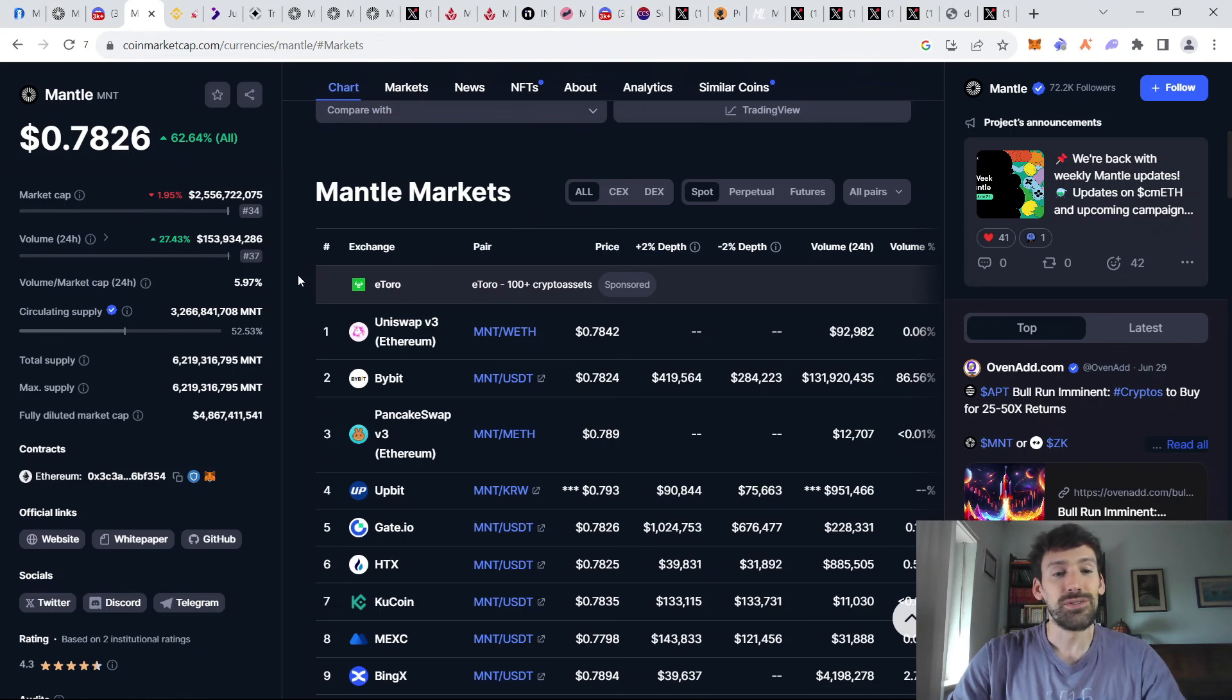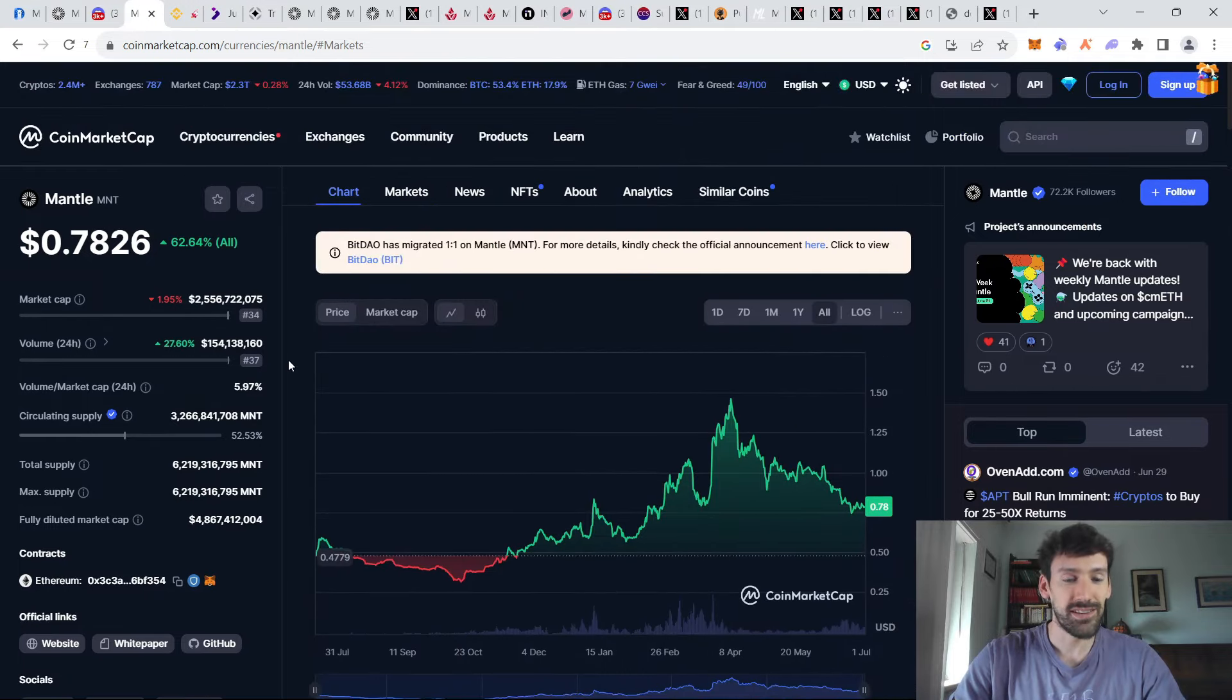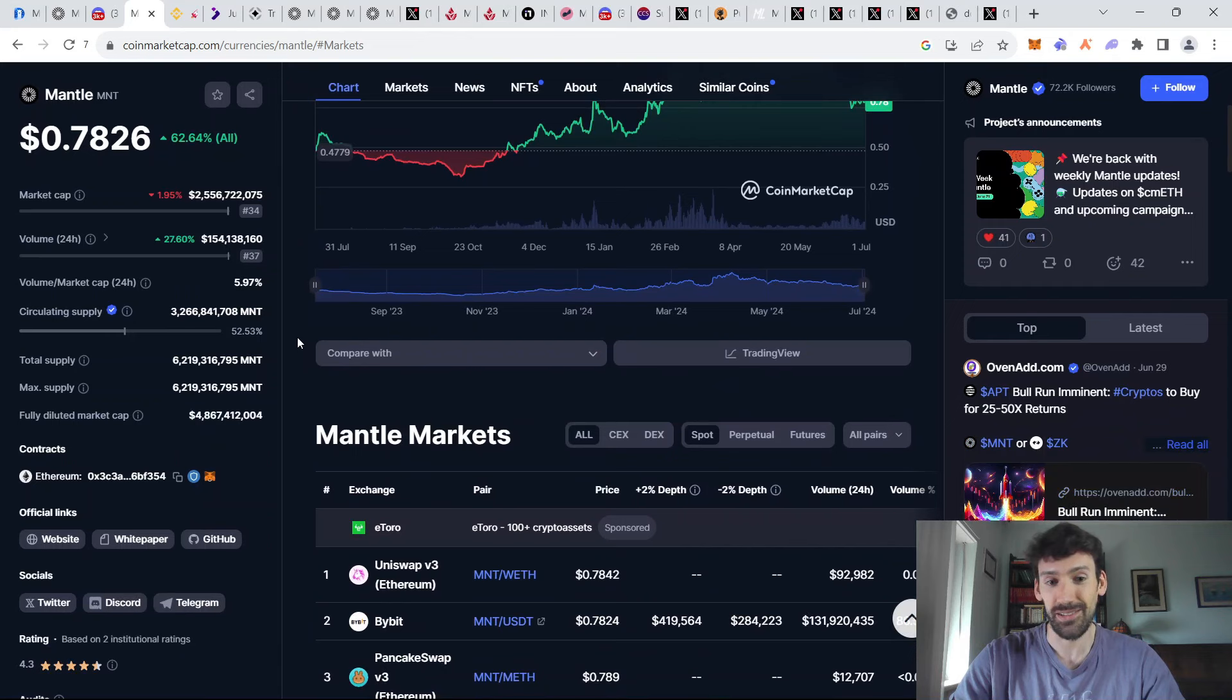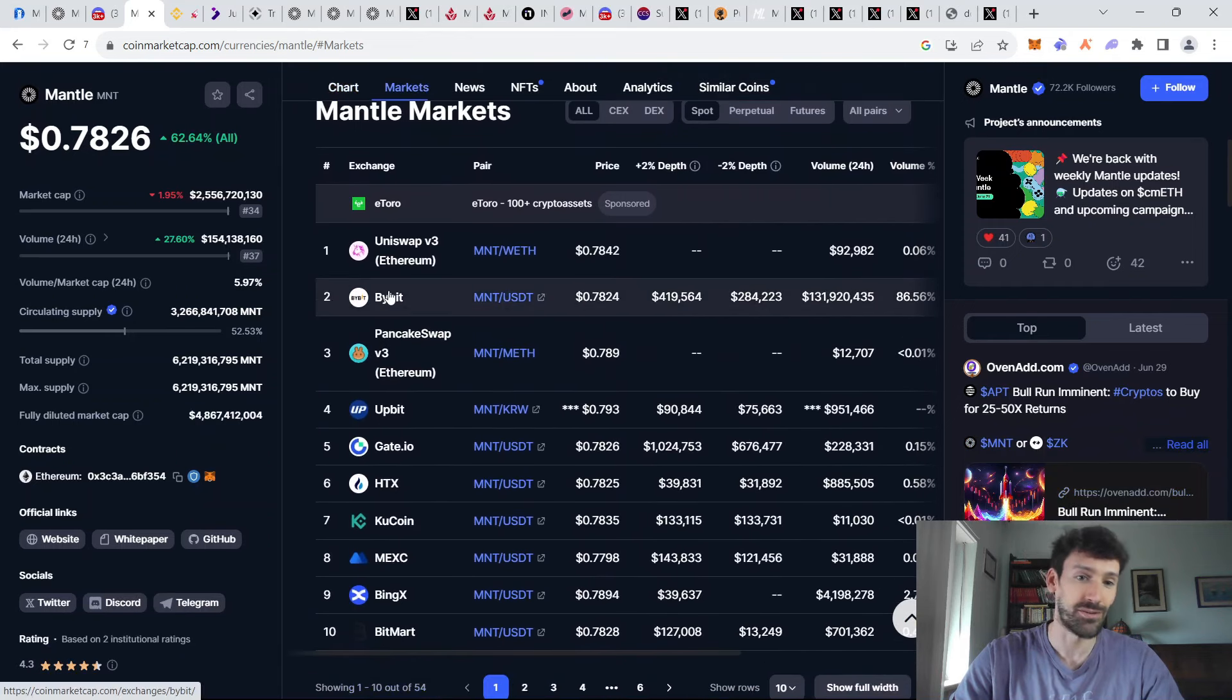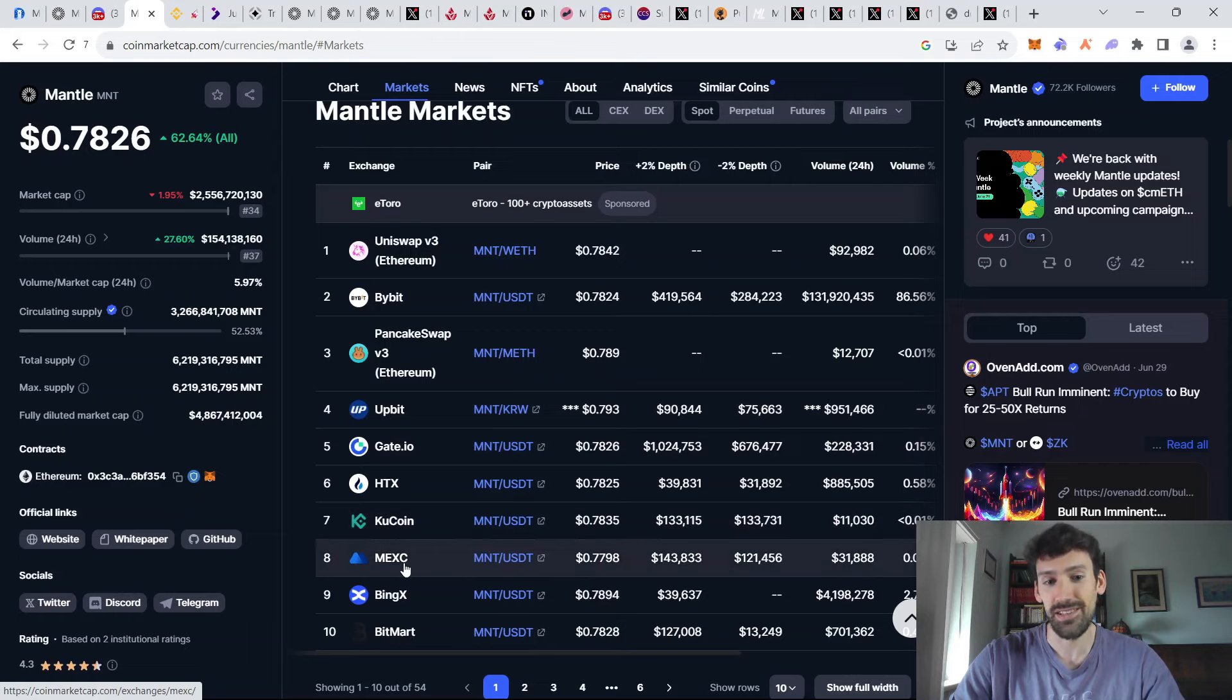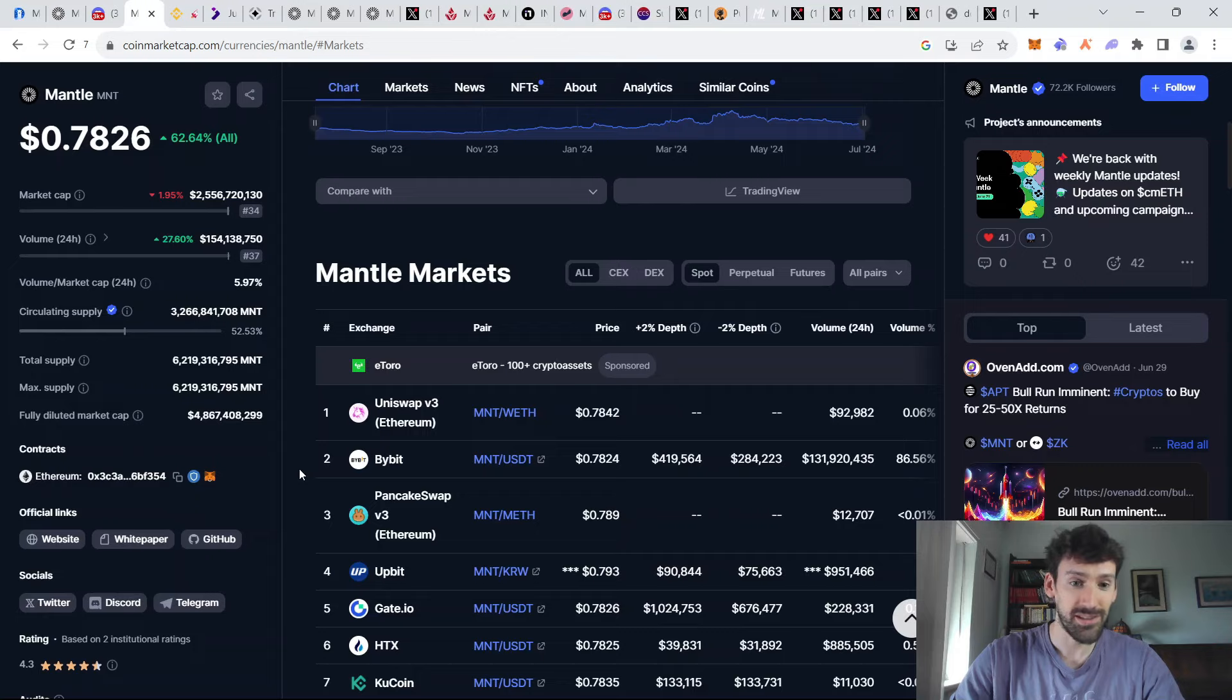So how do you get into the Mantle ecosystem? The easiest way to do that is to simply buy MNT tokens, which is the gas token on the Mantle network. And you can do so obviously on Bybit and some other centralized exchanges, such as Gate.io, Mexi, KuCoin and others. However, they are not still on Binance and Coinbase.